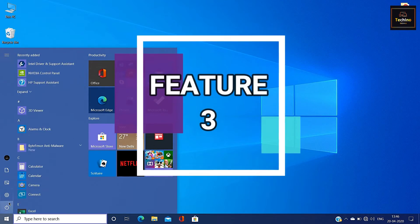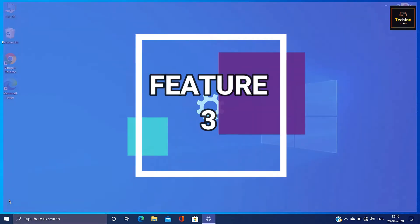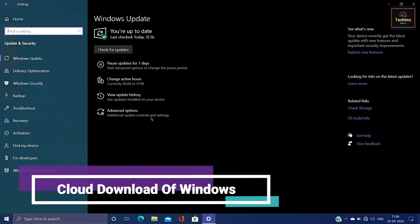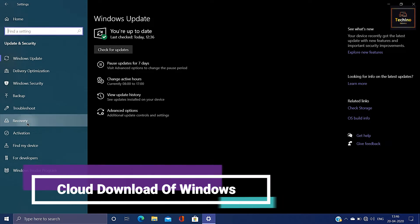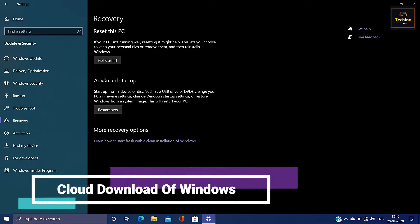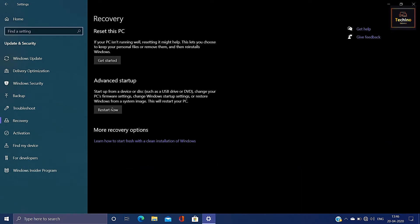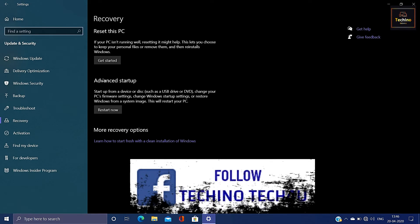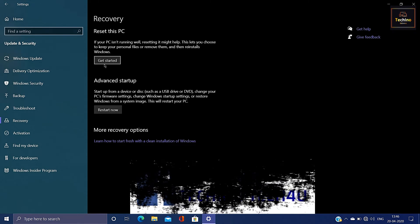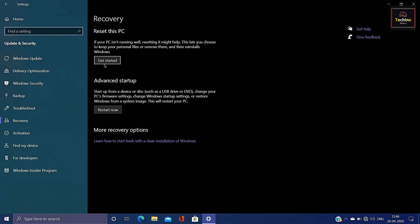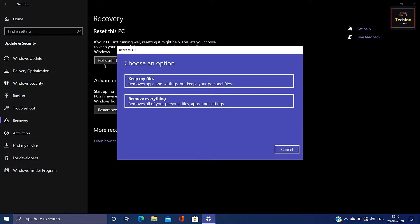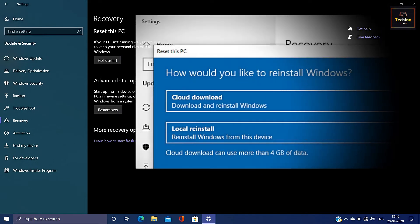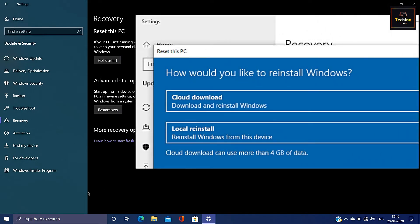There are three features of Windows. If you want to reset Windows, these two options are available. But this is the new version. Cloud Download is a local reinstall. We will use the new version of the software install.